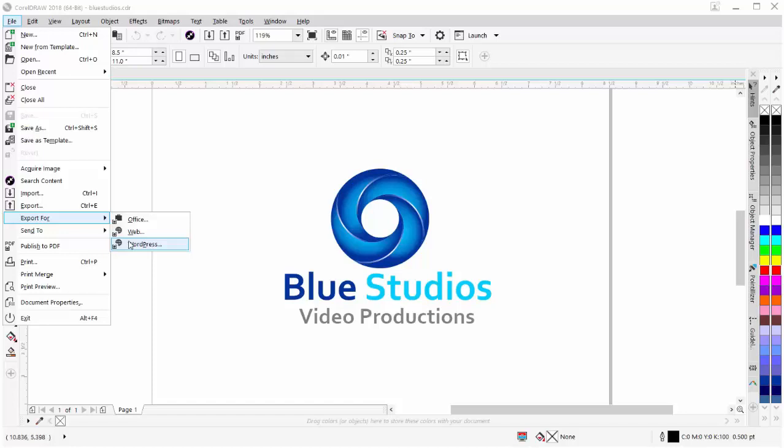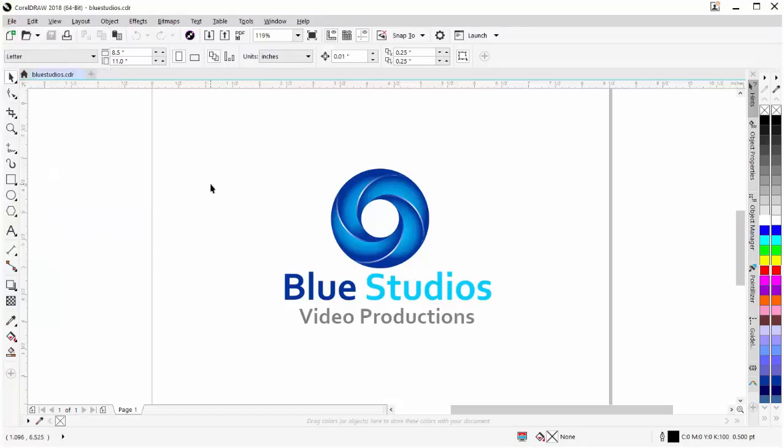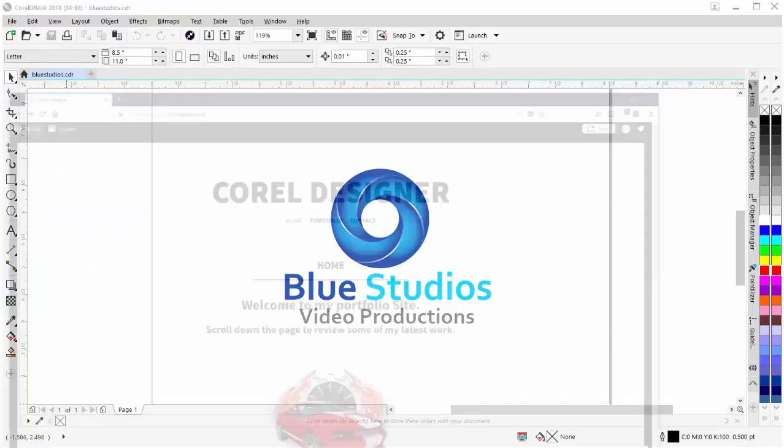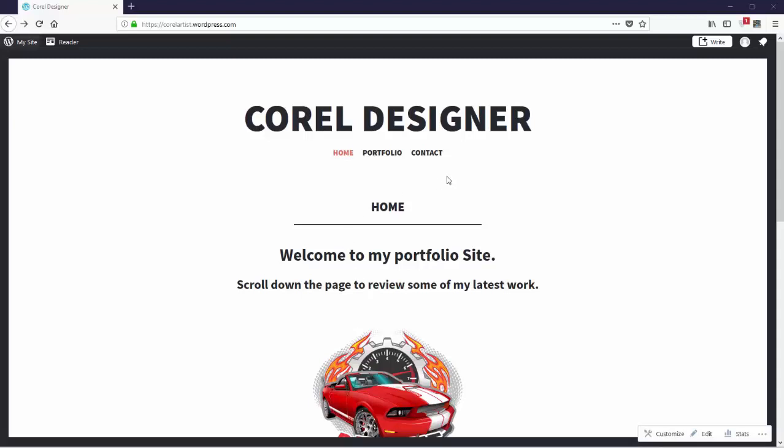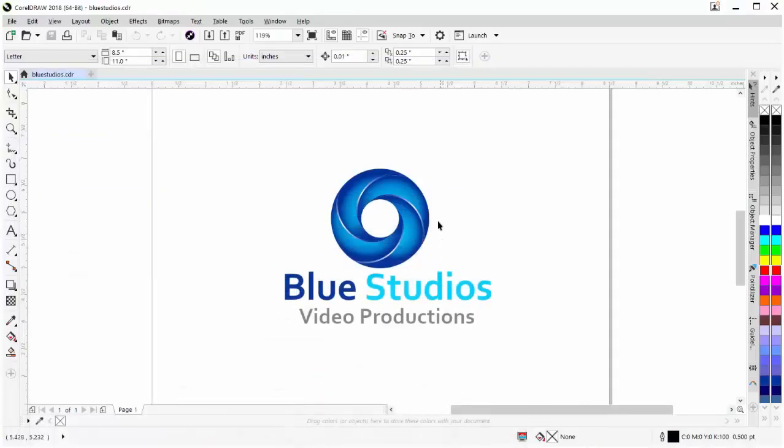I'll come off of my menu and close that, and I'll bring up my web browser. Here I have a demonstrative WordPress website I've set up as a portfolio site. What I would like to do is add my Blue Studios logo to the portfolio preview on the homepage of my WordPress website.